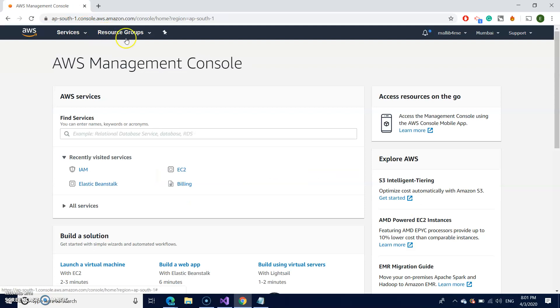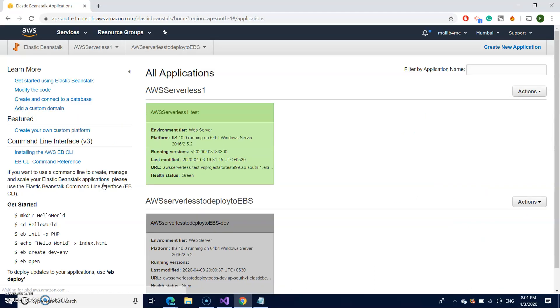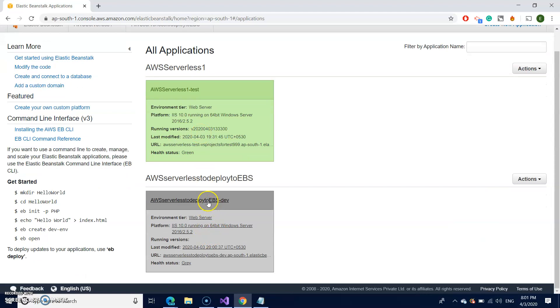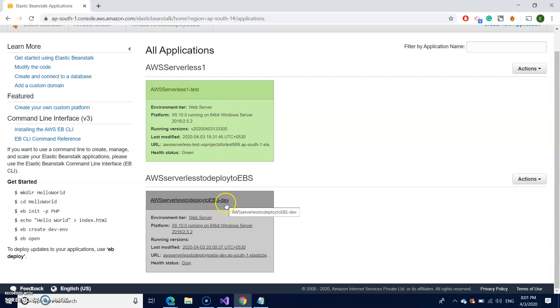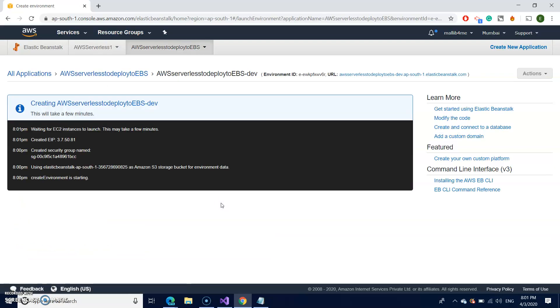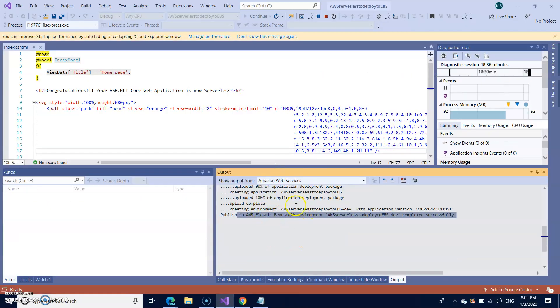So on the console, you can select elastic beanstalk. If it is not appearing here, you can search and find it out. Click on the elastic beanstalk. So this is the one I created just now. This was my earlier one. If you see the naming convention dev, EBS dev. Click on that. Creating AWS. It's still under progress. As I mentioned, it will take approximately one to two minutes. So meanwhile, you can go back and check here. The message is all good. I forgot to mention one thing.